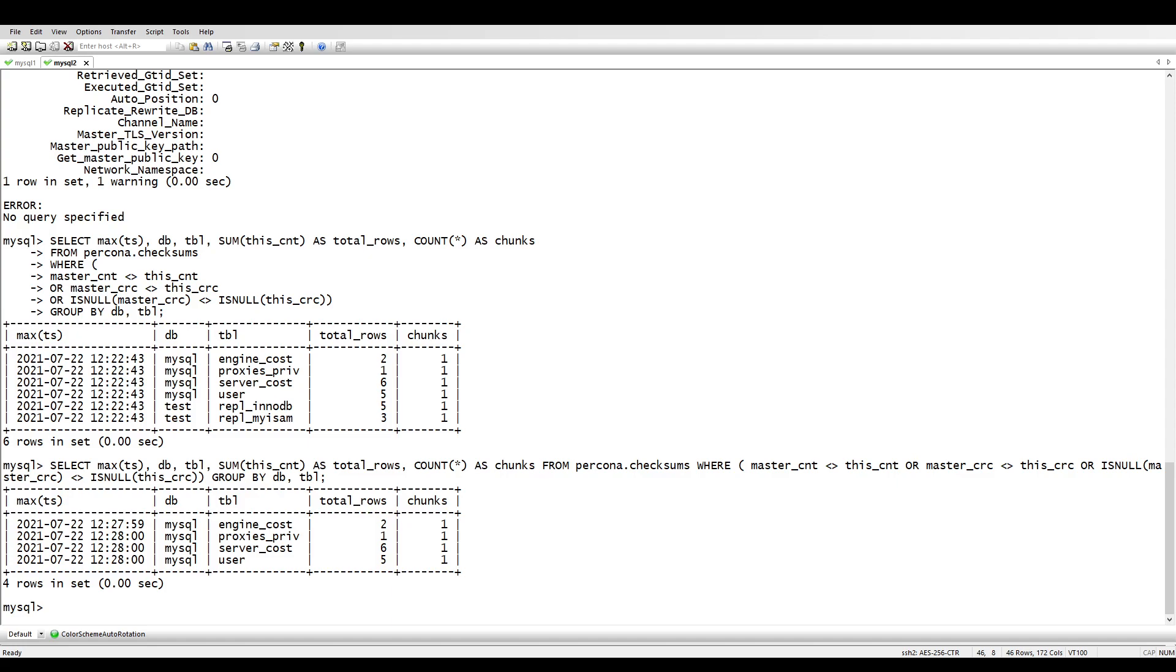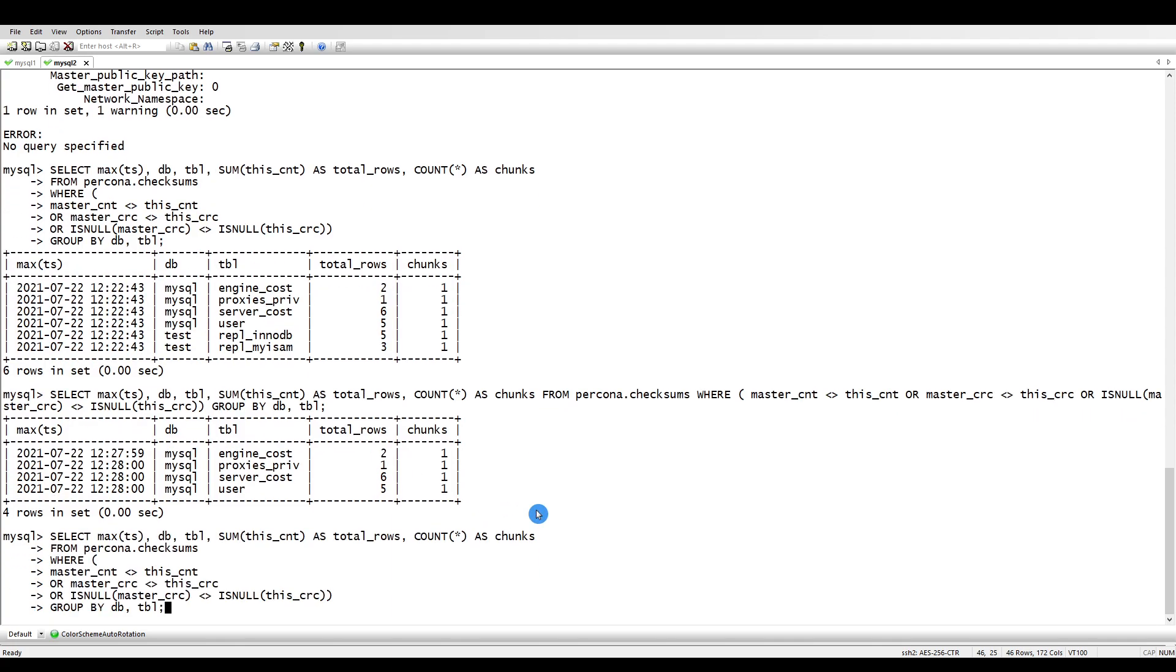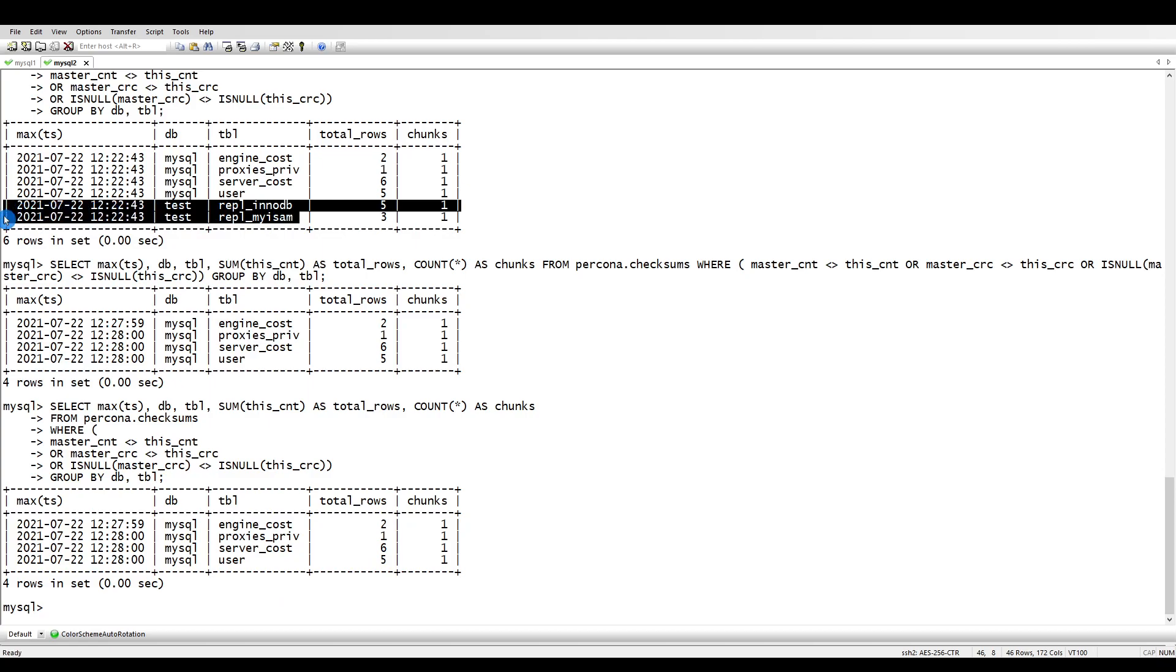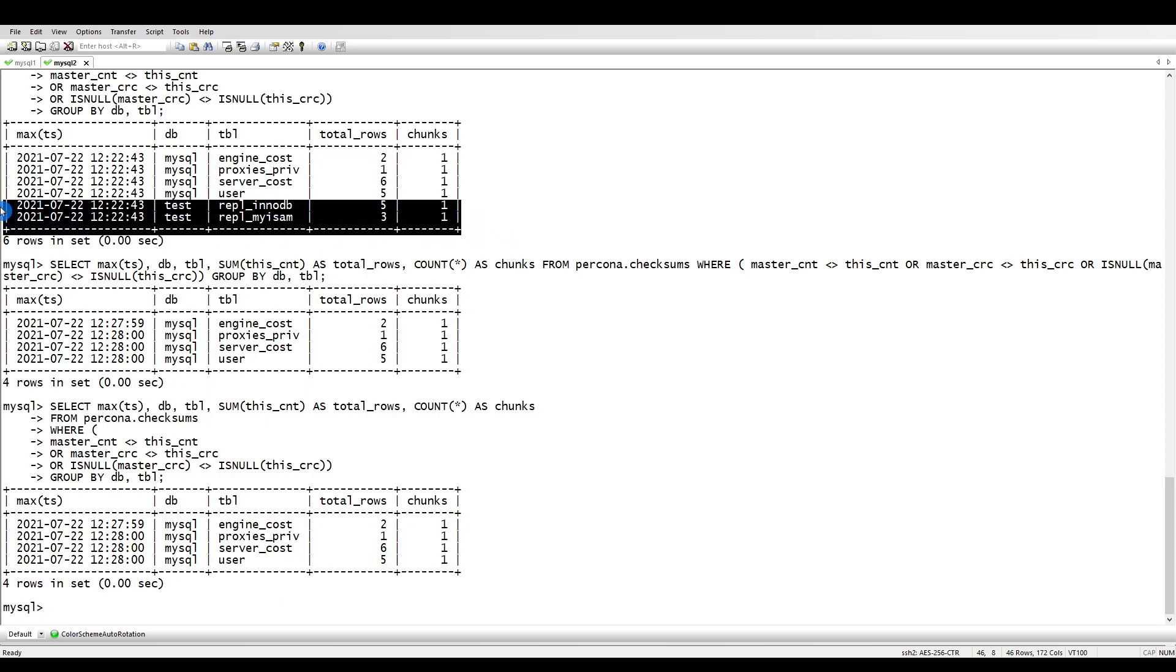Just a minute, what was the command? Here, this one. We don't have the MyISAM - these two tables are not there anymore because we ran it against only these two tables.